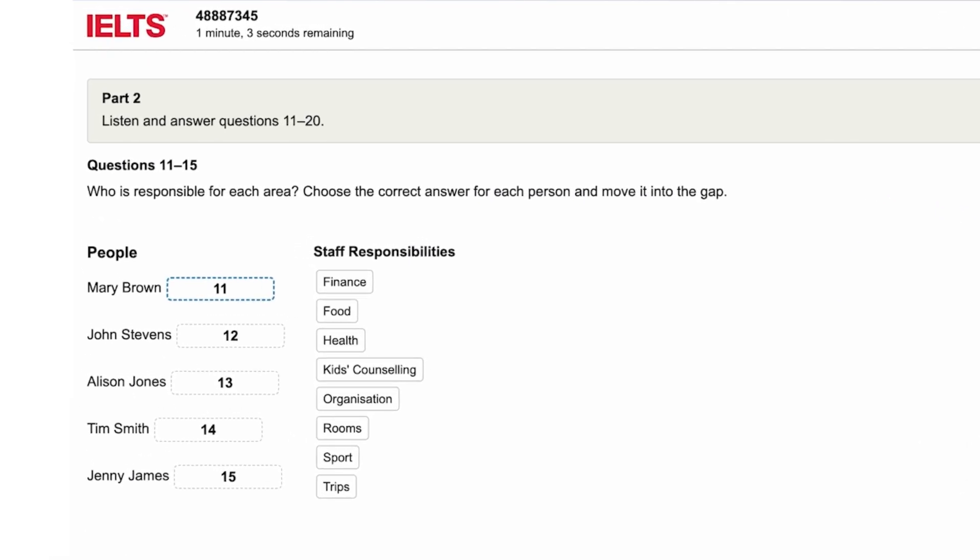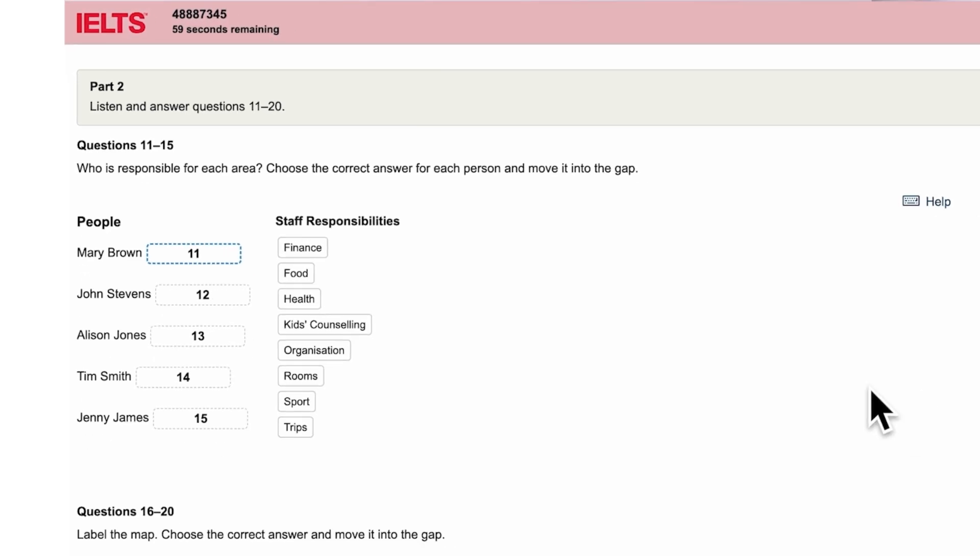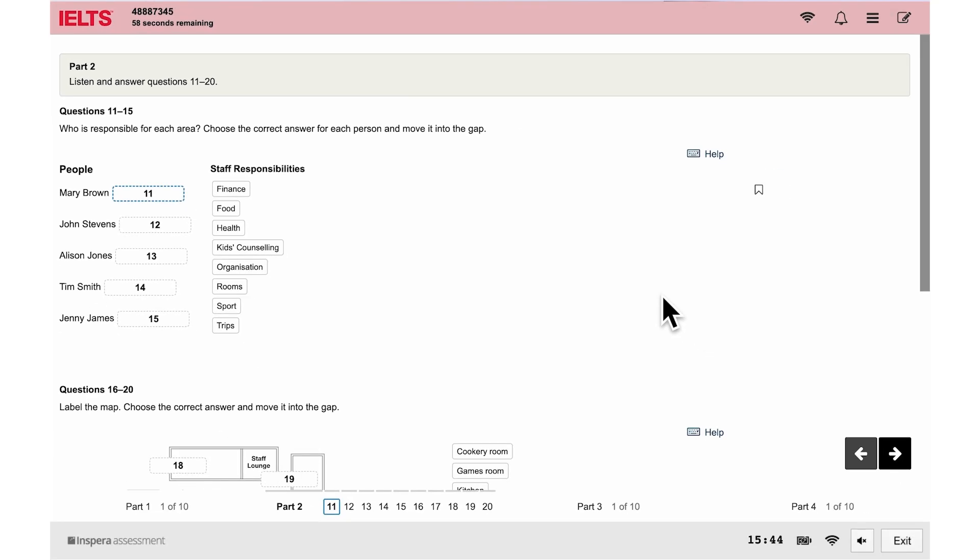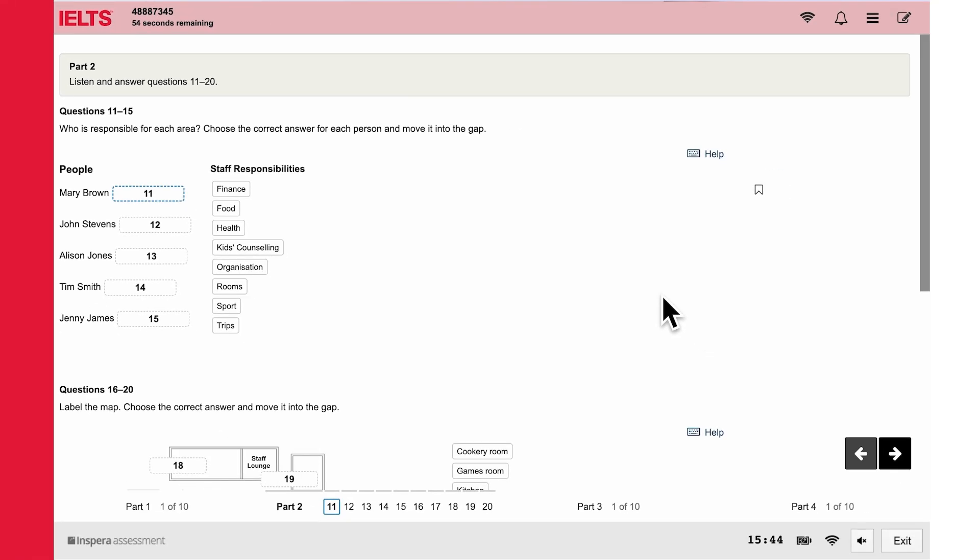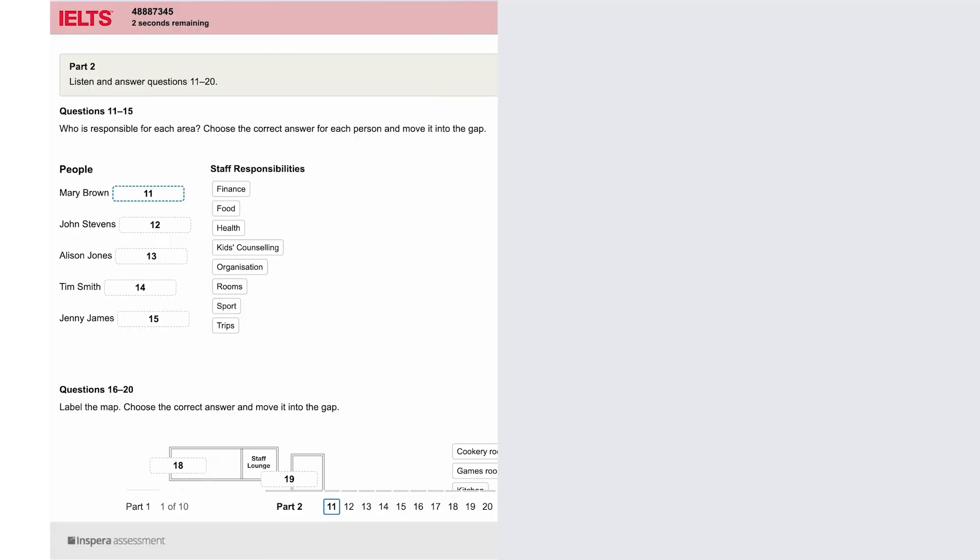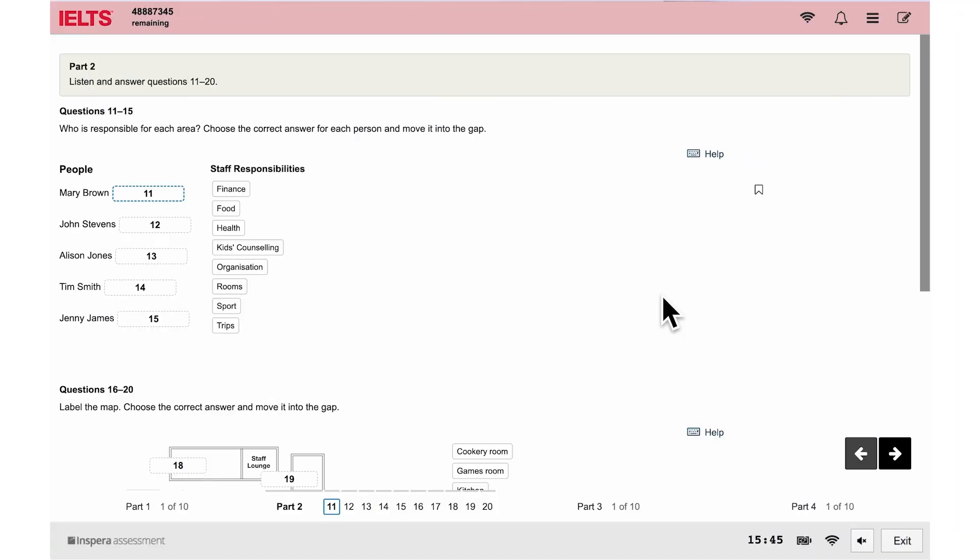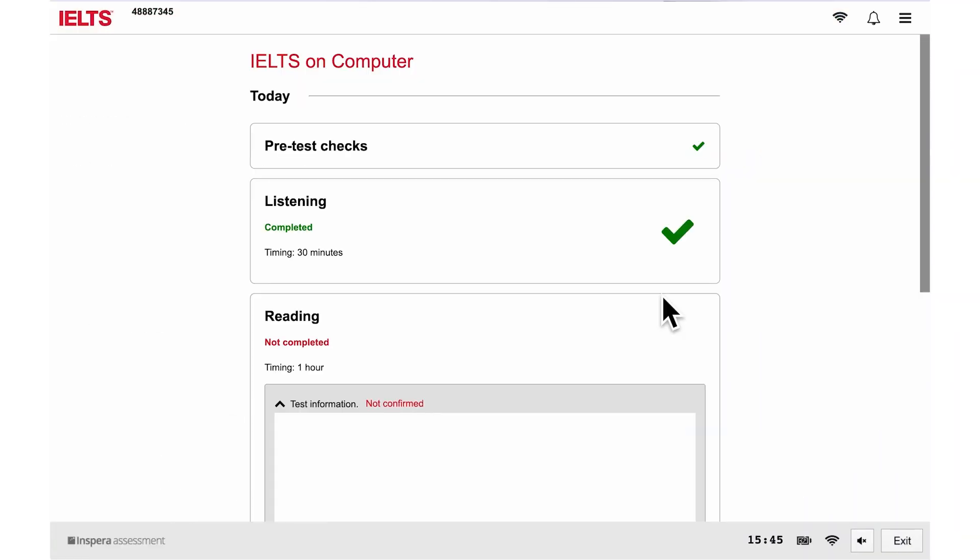In the listening, reading, and writing tests, when you have one minute left, the top part of the screen changes color. The tests will automatically stop when the time finishes.